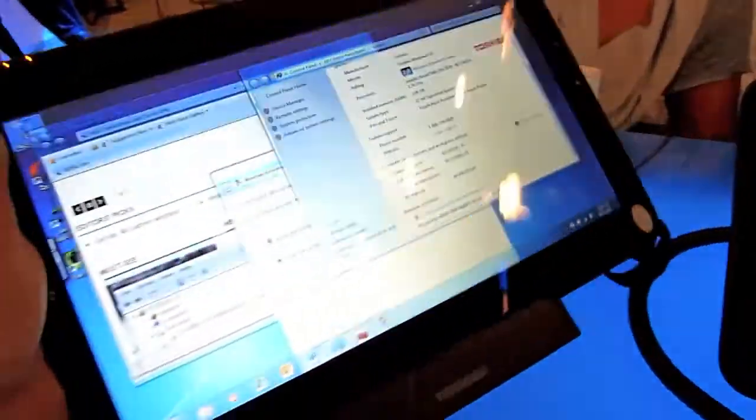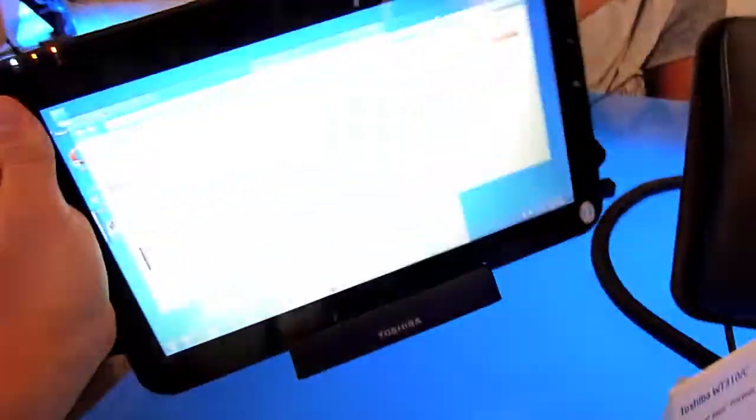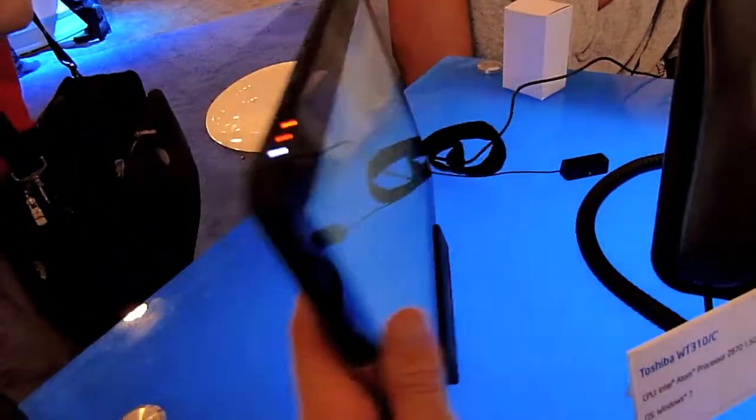It's quite heavy but that's because of the size, and you also get a port replicator with two USB and HDMI and audio connectors.